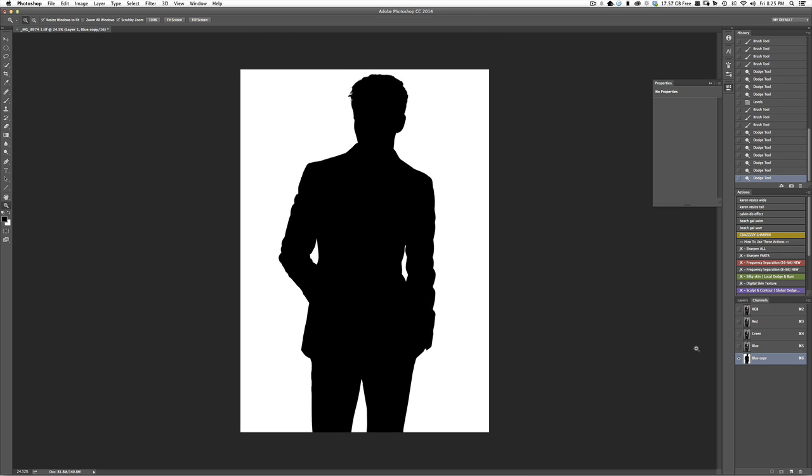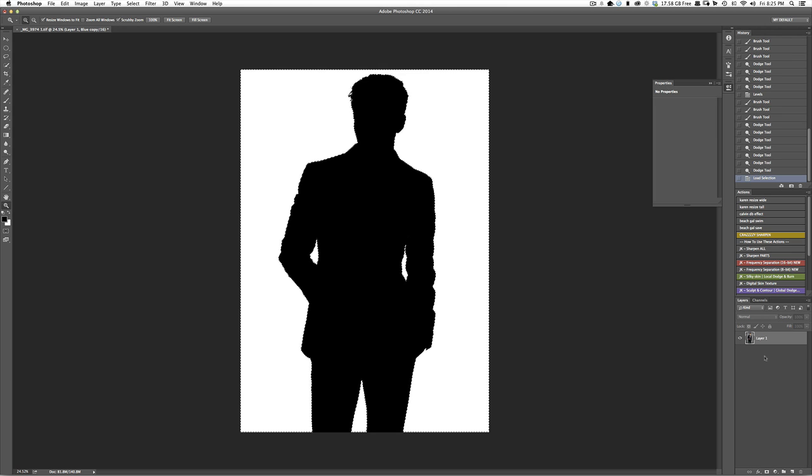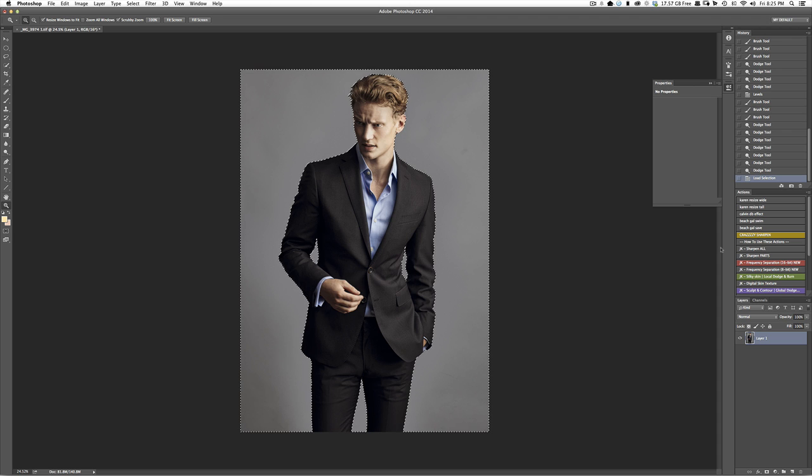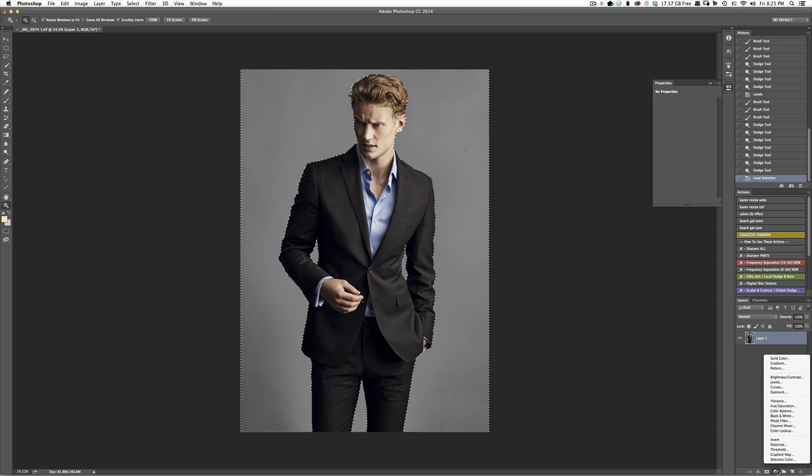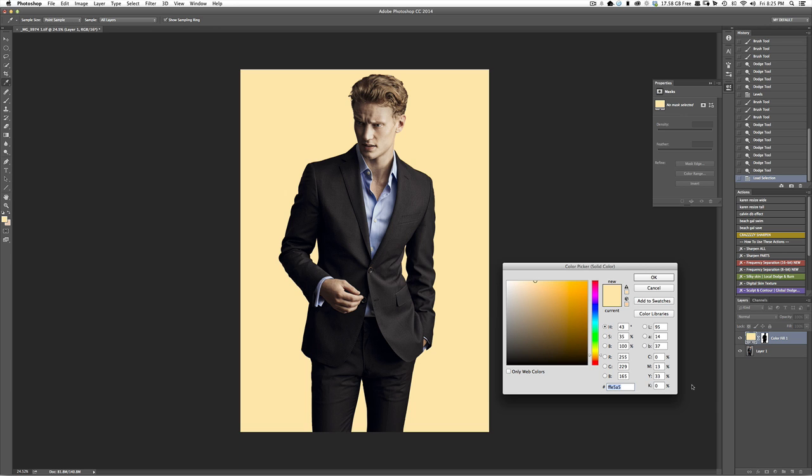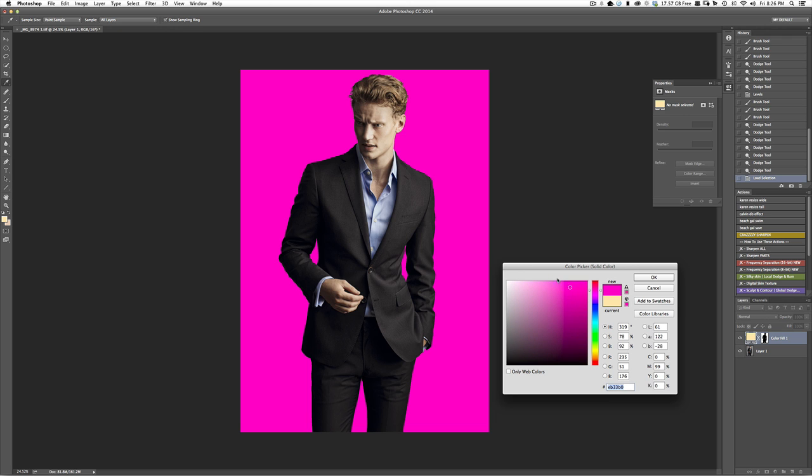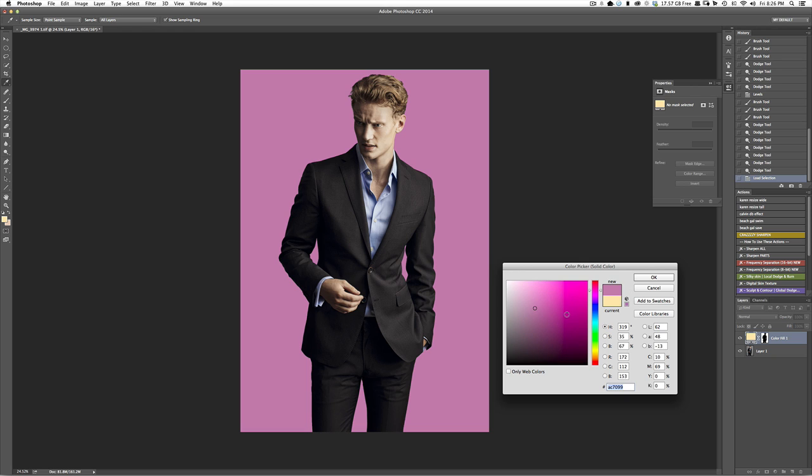Now, what we're going to do is we're going to Command Click to load this into a selection. All right. So, once we have this, we can come back to our channels. We can turn them all back on. And you'll notice that the subject is nice and deselected. The background is the only thing that we have selected right now. So, I'm going to come to my little adjustment options down here. And I'm going to grab a solid color. Now, what we can do here is we can leave this layer to normal. And we can pick whatever we want. And we can replace the background. And it works really, really well. So, it's a good, easy way to get a cutout.